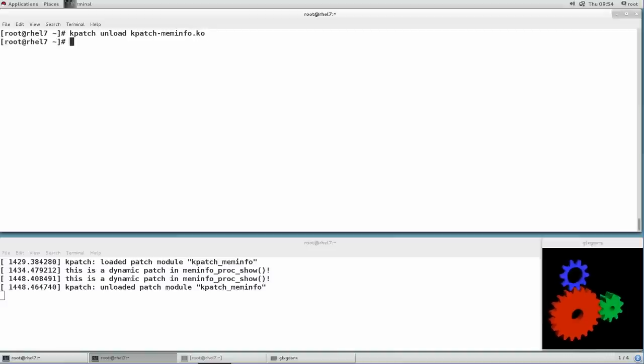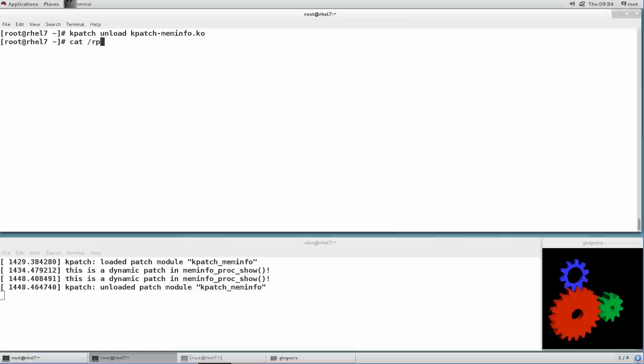Now, if we read the contents of /proc/meminfo, we see that the message no longer appears in the kernel log.